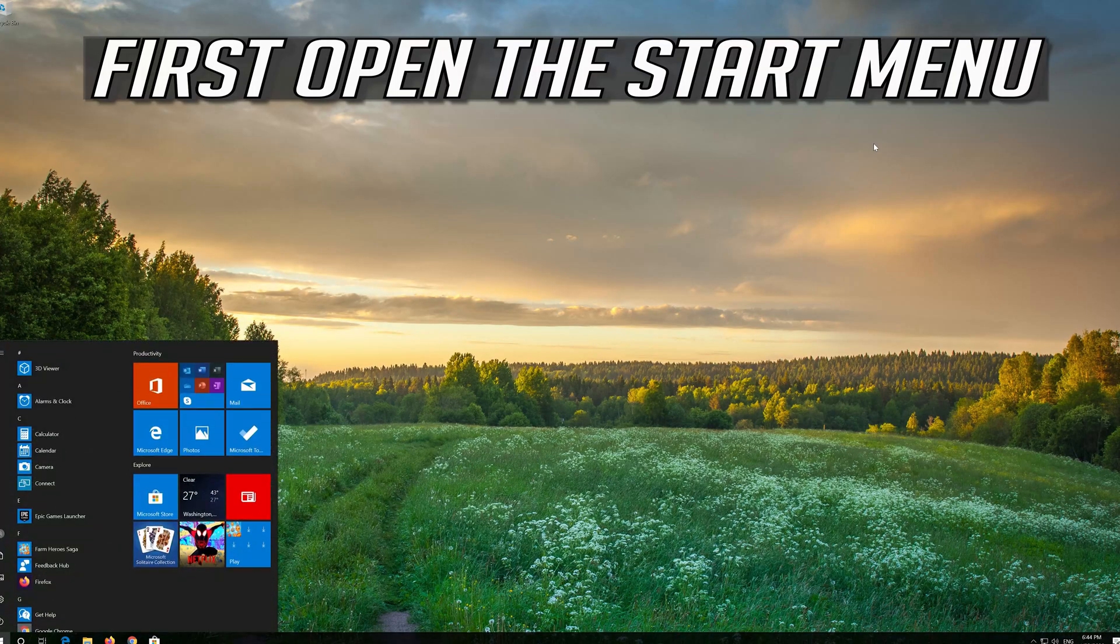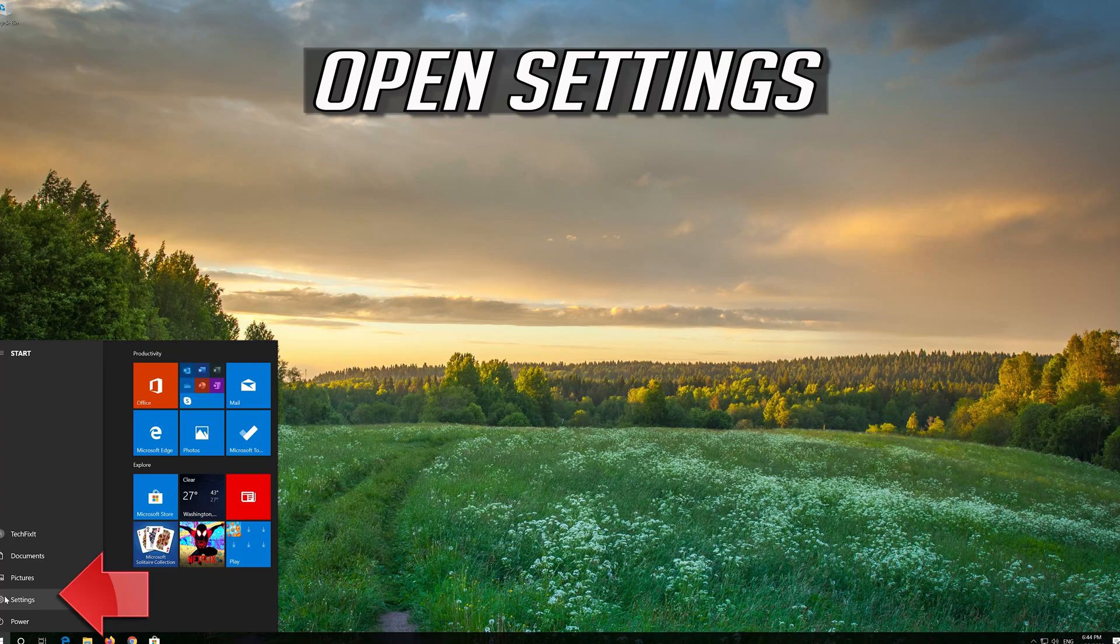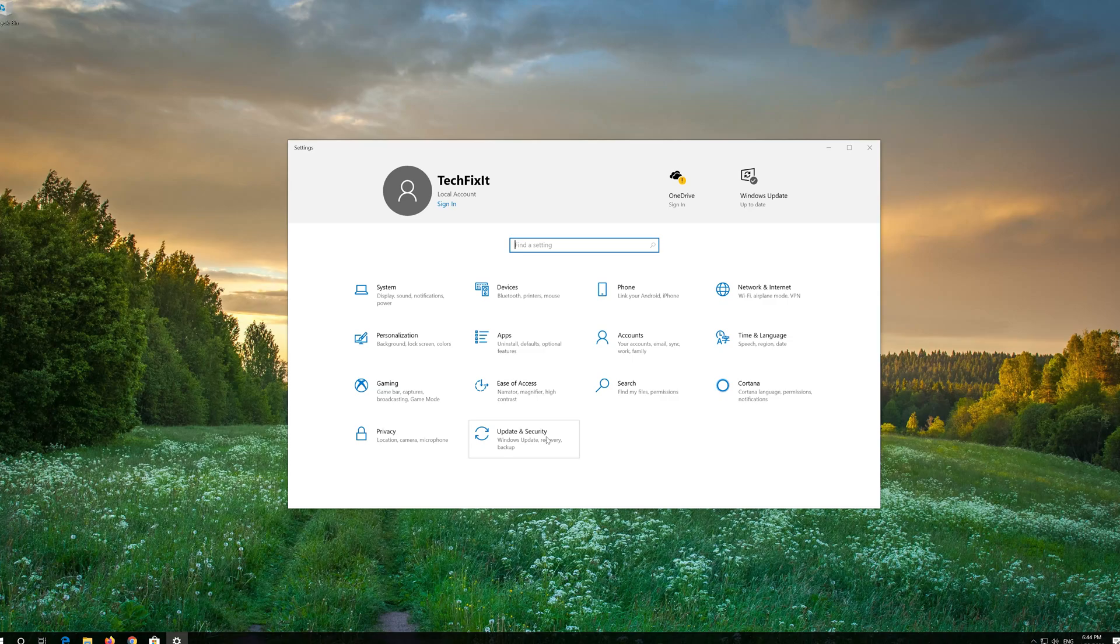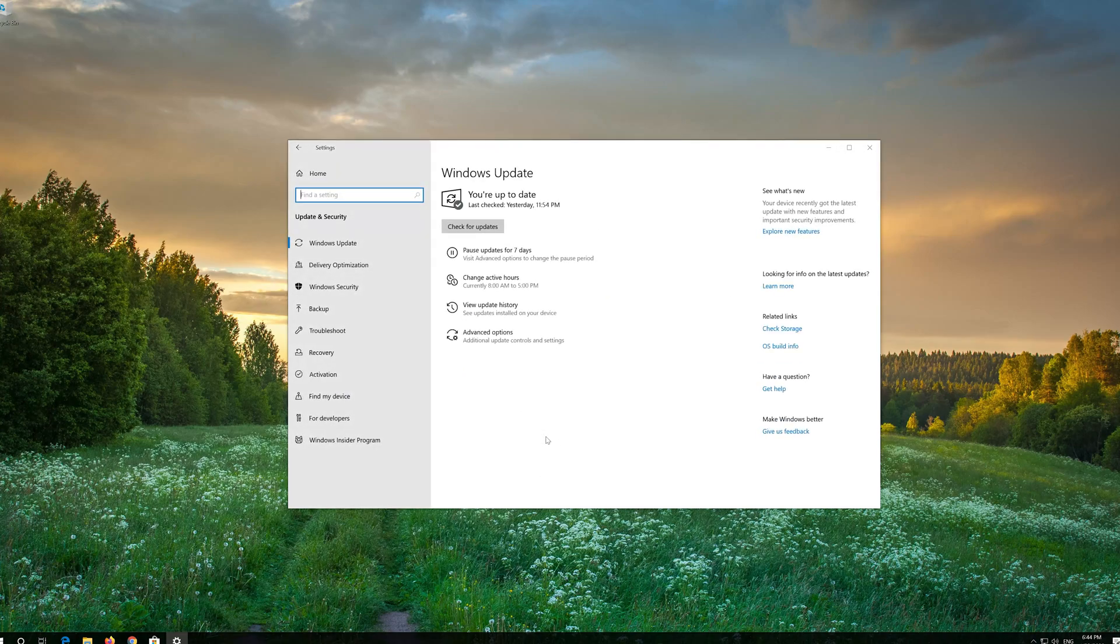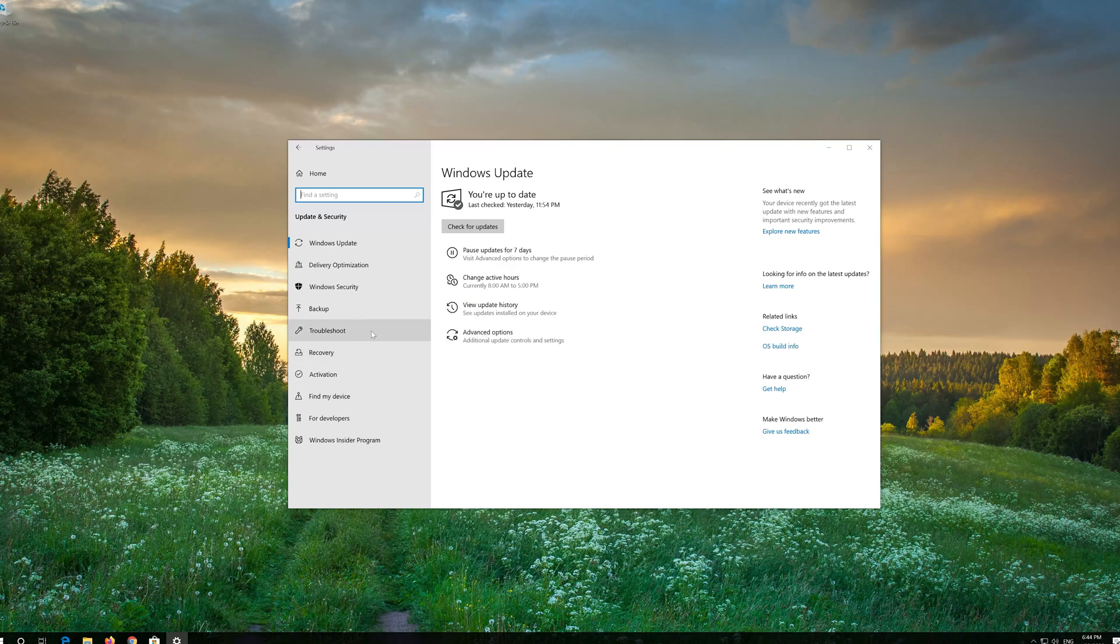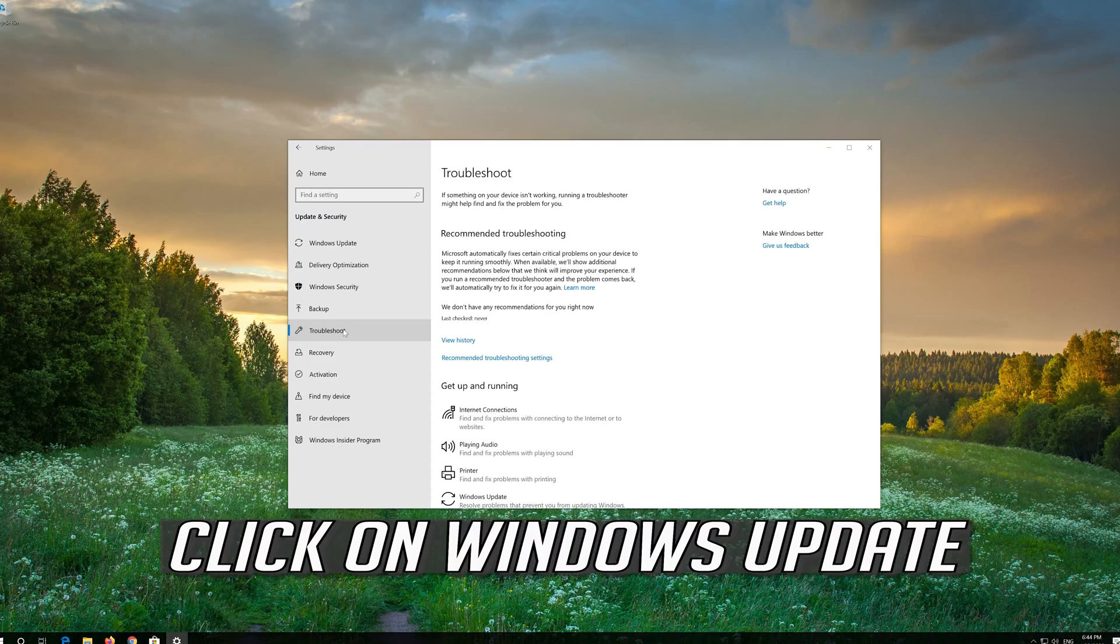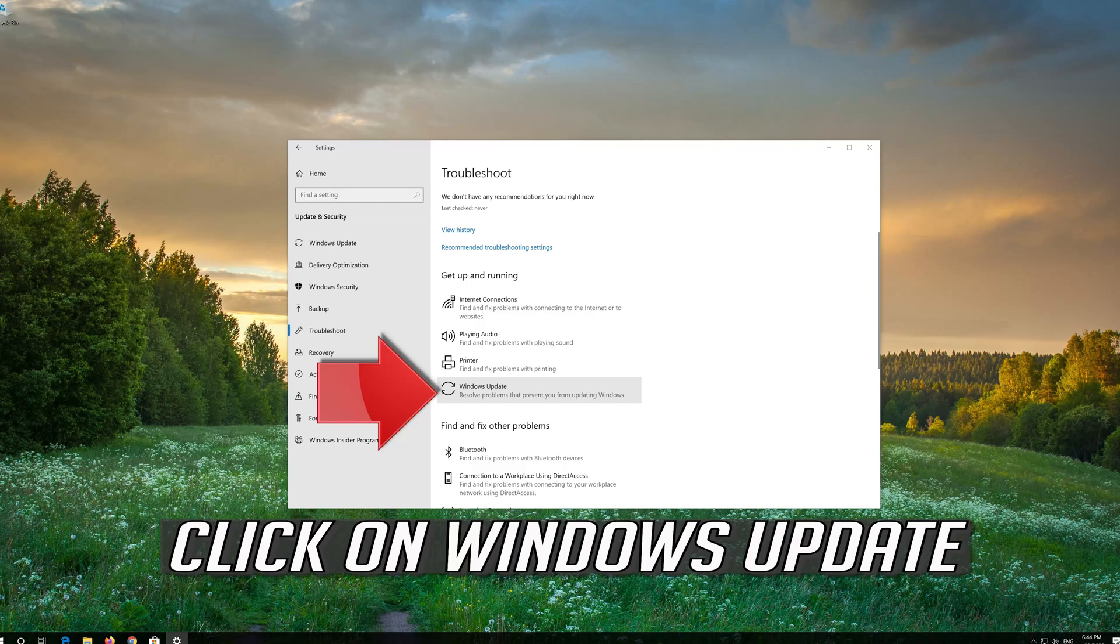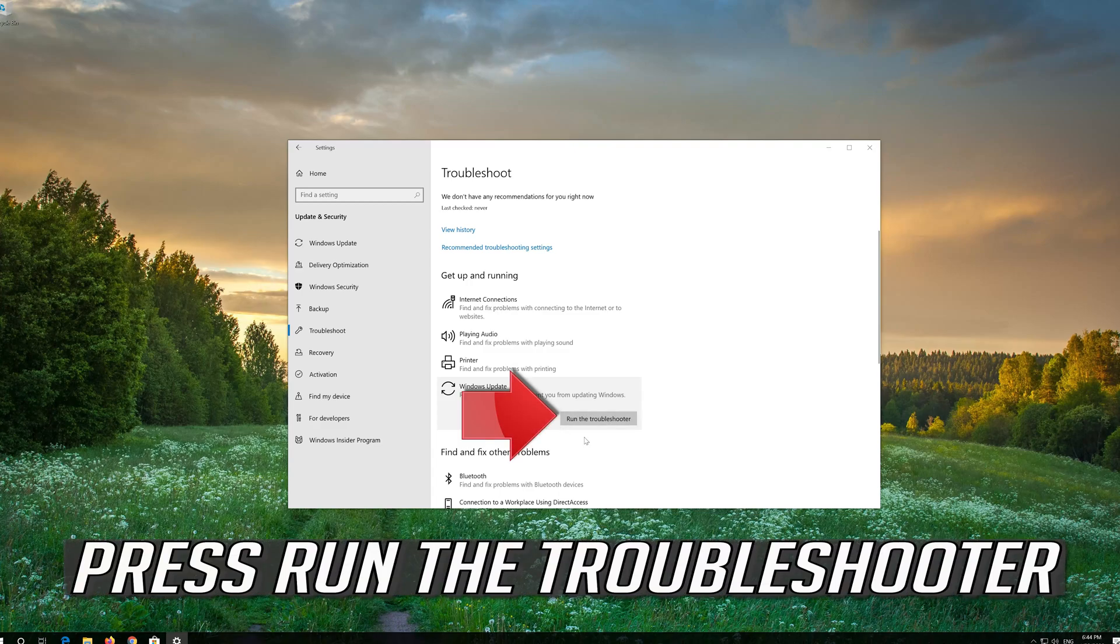If that didn't work, first open the start menu. Open Settings. Go to Troubleshoot. Click on troubleshoot Windows Update. Press run the troubleshooter.